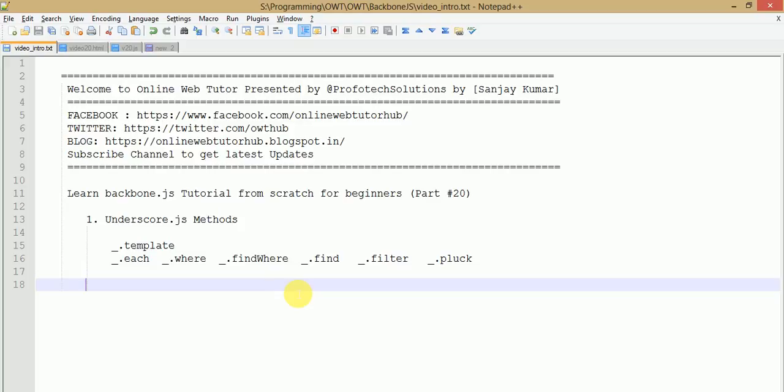Hello guys, welcome to Online Web Tutor presented by Profotech Solutions team. I am Sanjay. We are learning Backbone.js tutorial from scratch for beginners and this is Part 20 of our video session series. If you are a beginner starting from this video session, I strongly recommend you go to YouTube and type Online Web Tutor where you can find the playlist of the Backbone.js tutorial.